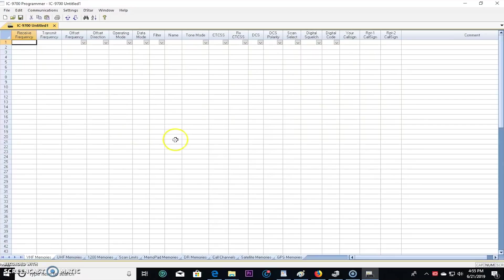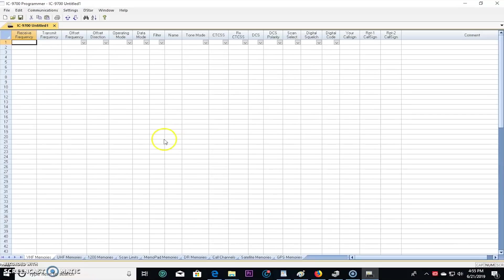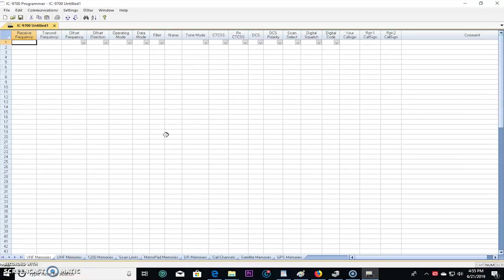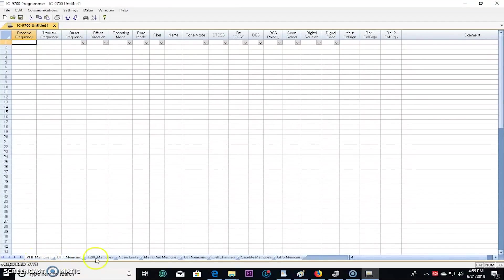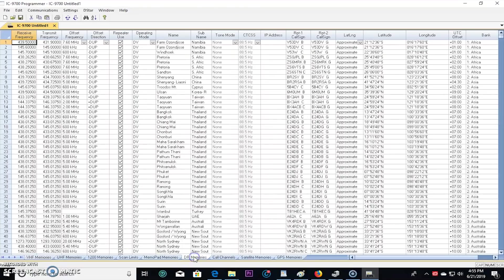Let's take a look at this RT systems programming software and just give you a tour around here and see what you could do with it. And what I'll do is I'll make a couple memories in here and write it to the radio. I'll do a simplex frequency, a repeater frequency, and we'll do a satellite frequency for SO50. On the bottom there's tabs, VHF memories, UHF memories, so it's organized grouped together. Scan limits, DR memories.